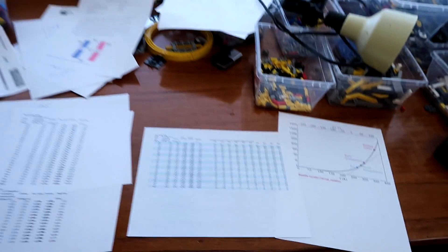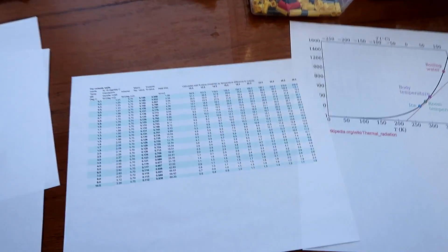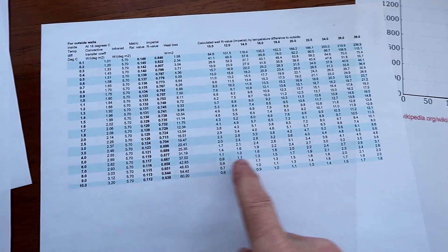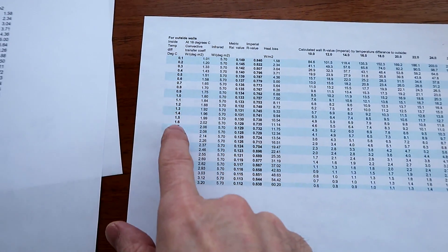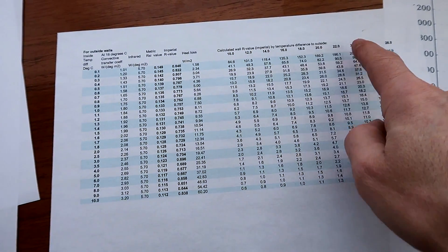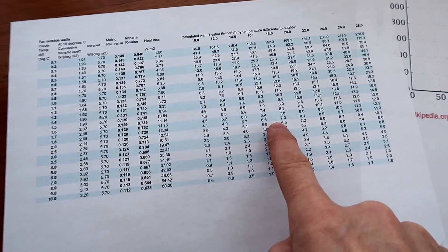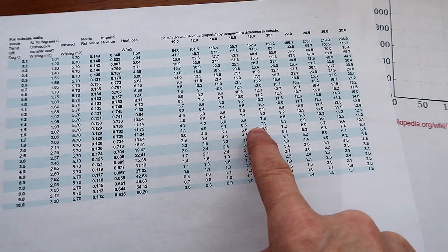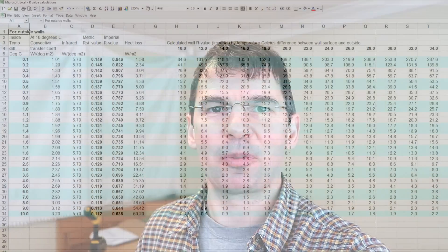Now, I know in the past every time I included math in the video, a lot of my audience kind of goes blah blah blah. So to take mercy on you, I've included the rest of the calculations in the spreadsheet. You can just use the temperature degree difference and the difference to the outside, and look up the calculated R-value on the spreadsheet. You can download that spreadsheet at the link in the video description.